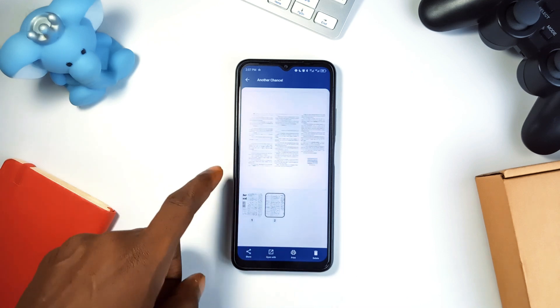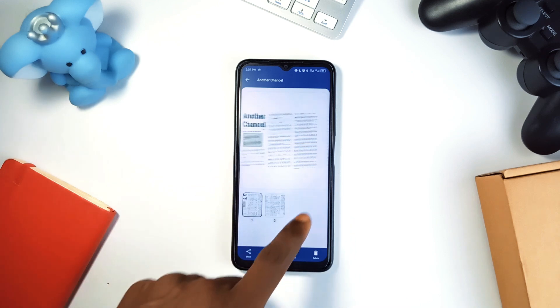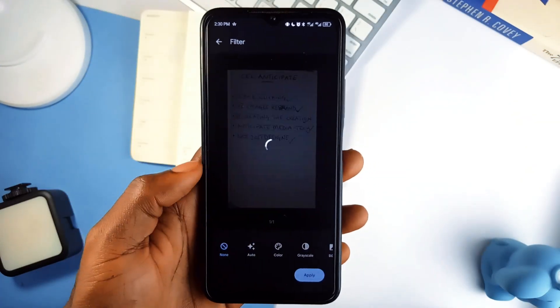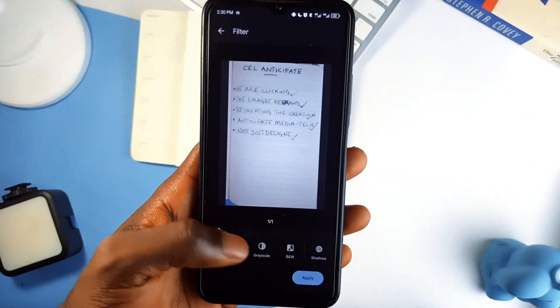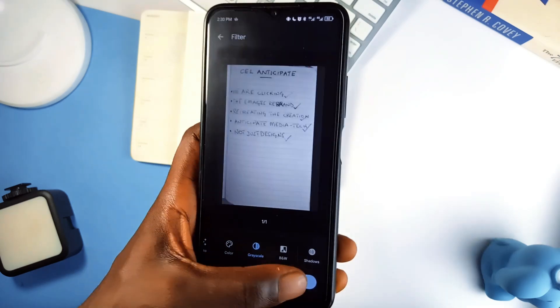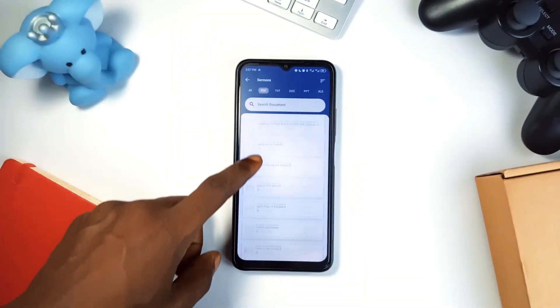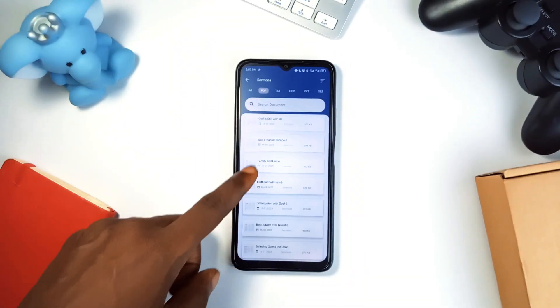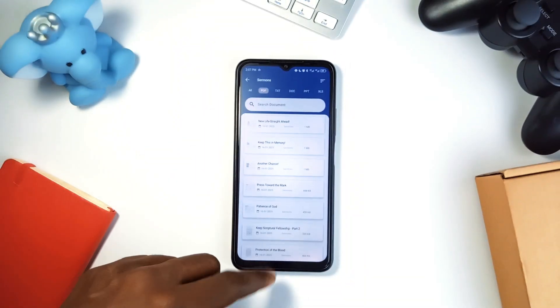The app also scans paper documents into PDFs, making it efficient and a massive time saver. If you manage lots of documents, this application is definitely going to save you a lot of time.